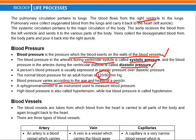Diabetic or asthmatic conditions normally deviate blood pressure compared to a healthy person. A sphygmomanometer is the instrument used to measure blood pressure. High blood pressure is called hypertension, while low blood pressure is called hypotension.